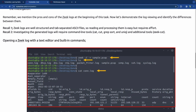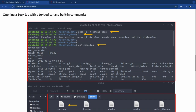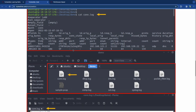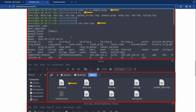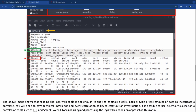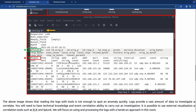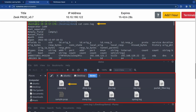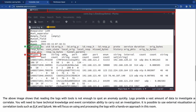Zeek logs are well-structured and tab-separated ASCII files. Reading and processing them is easy but requires effort. Investigating generated logs requires command line tools like cat, cut, grep, and uniq, plus the additional Zeek-specific tool: zeek-cut. Opening a Zeek log with a text editor — in Linux, using something like pluma — might be easier because it's searchable and easier to navigate, whereas in the terminal you have to use arrow keys.